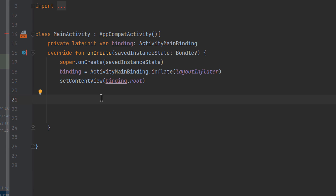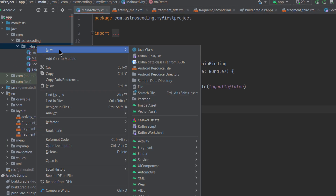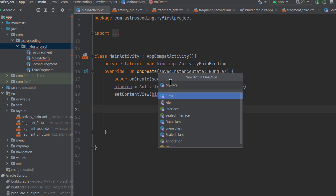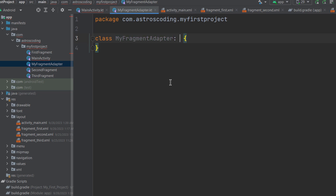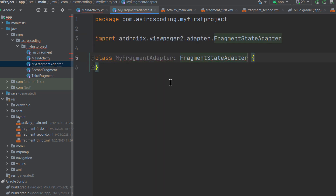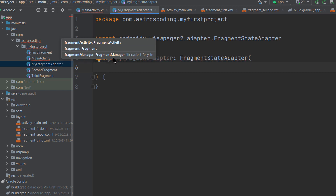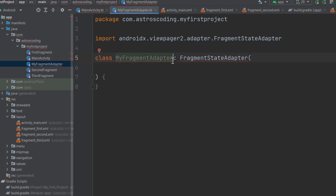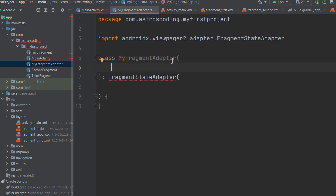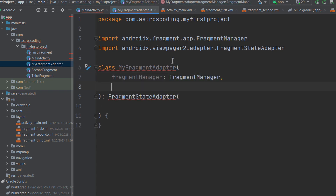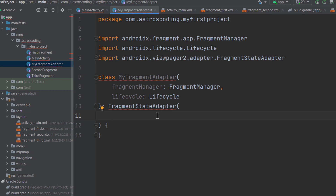To implement swipeable fragments we need something called an adapter, which is a bridge between the UI and your fragments and is used to manage and create fragments according to interaction with the ViewPager. Create a new class called MyFragmentAdapter, which should extend FragmentStateAdapter. Add a constructor that takes a FragmentManager and a Lifecycle, passing those to the FragmentStateAdapter constructor.